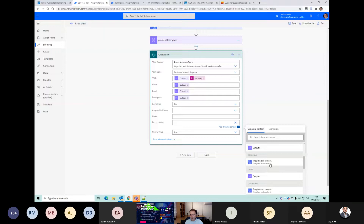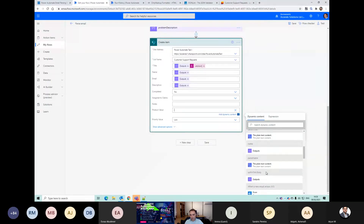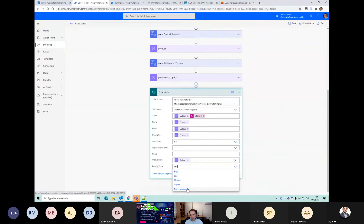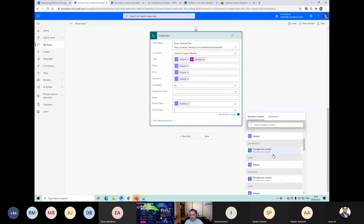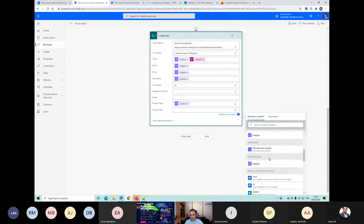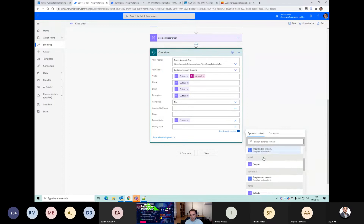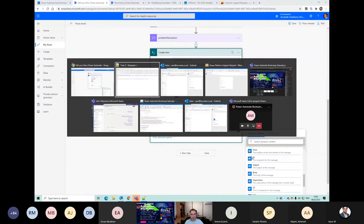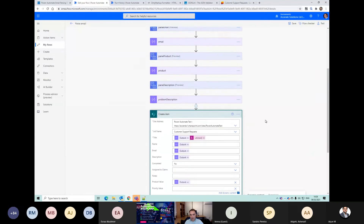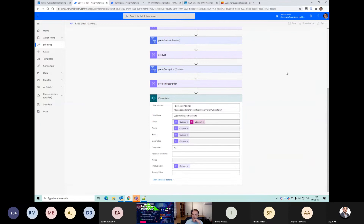We should have product here somewhere. And then priority, which is the final one. Maybe I didn't do priority yet - no, I left it out. Let's leave priority for a second and just save it - we'll go back and fix that in a second.